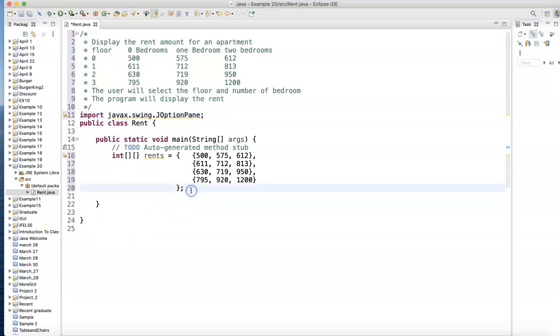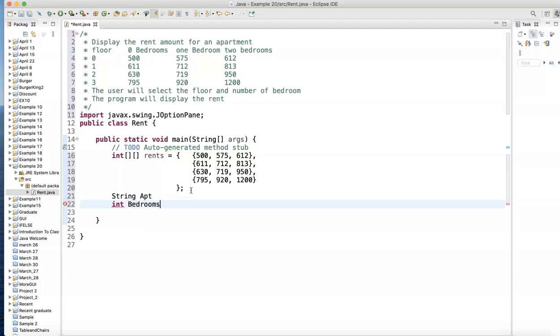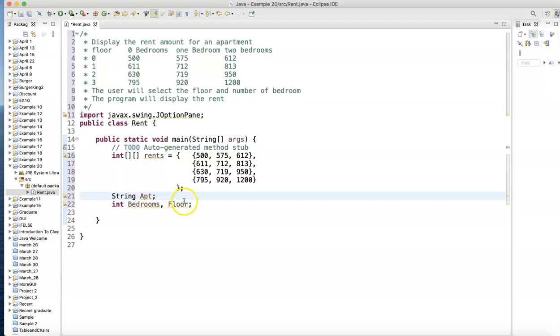Let me define a String here - String apt for apartment. I need to define two things: int bedrooms and int floor, because we need to know which floor and how many bedrooms. Semicolons are missing here and here.